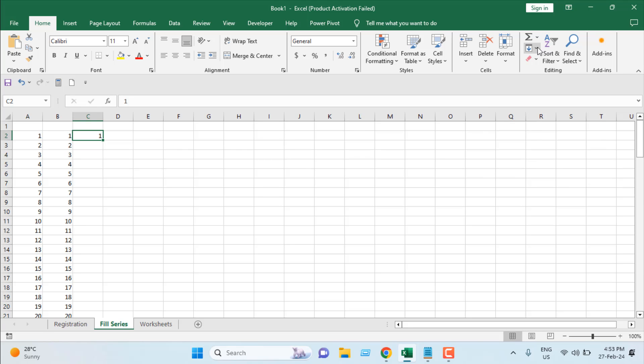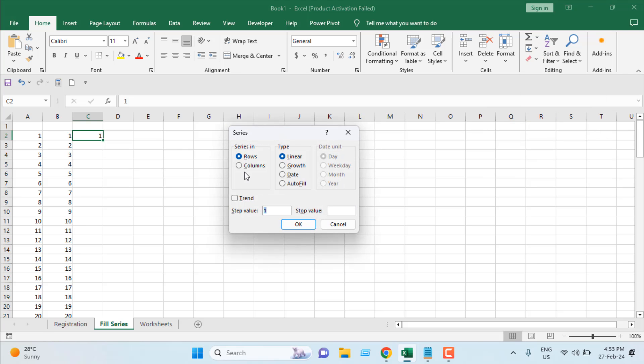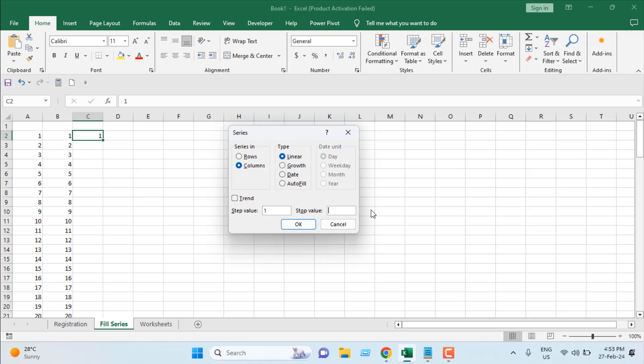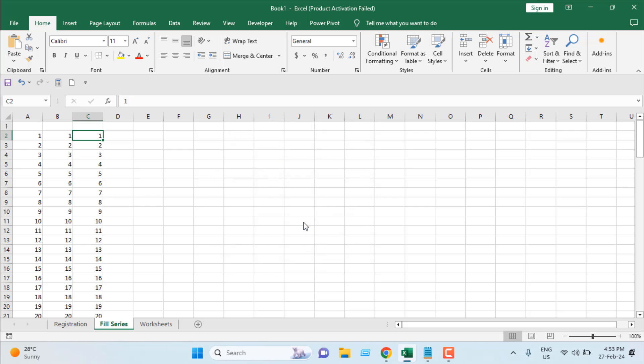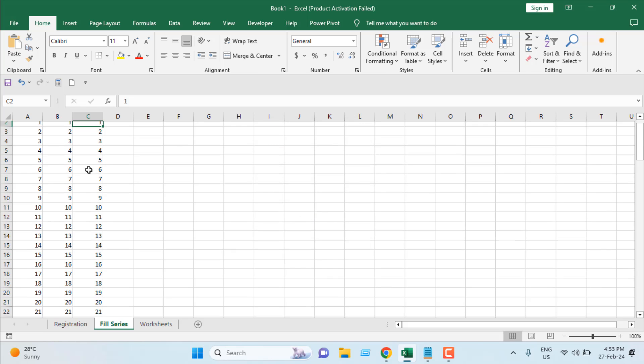Click on this dropdown, Fill dropdown, and here I have Series. I'm going to click on columns because I want to enter serial numbers in column C, not in row 2. That's why I have selected column. Here is step value. I want to increase by 1 in each cell. That's why it's 1 here, and I'm going to stop at 100.